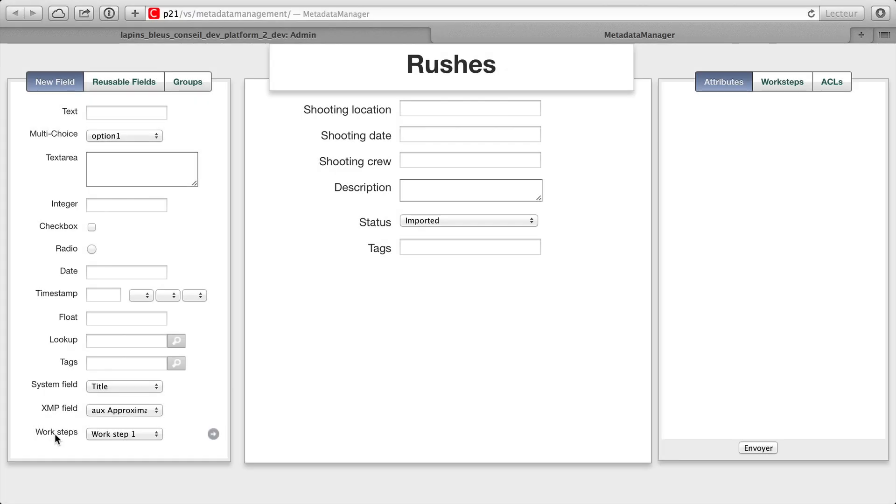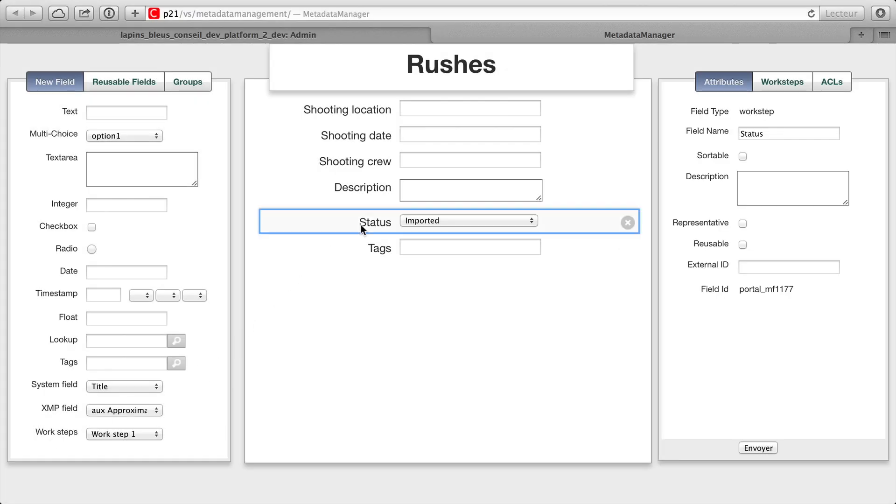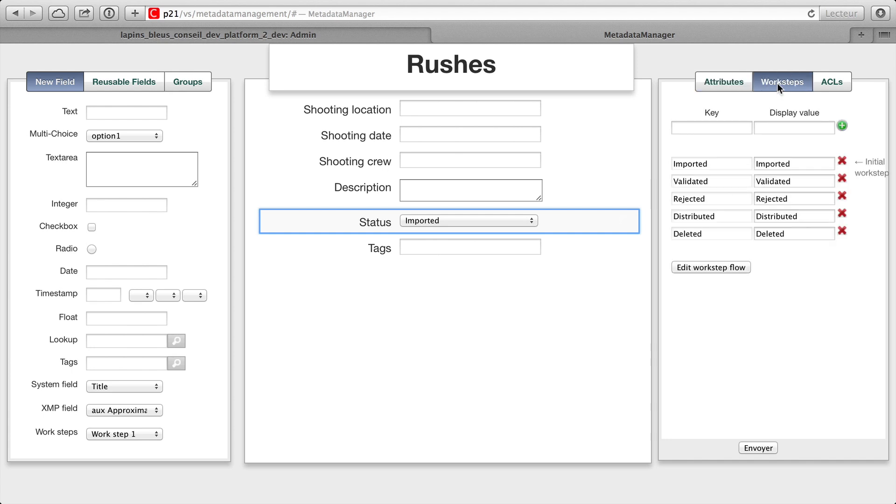A new condition-based metadata field called WorkStep can be used to display the status of an item as it moves through different stages of a workflow or media lifecycle. With WorkStep building an approval and distribution workflow is entirely straightforward.